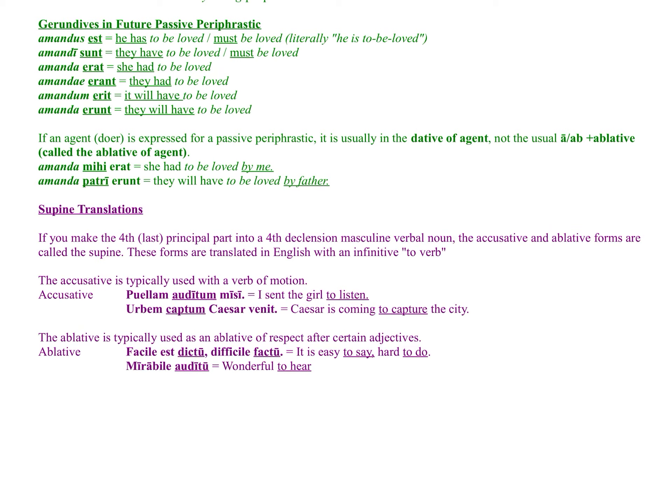Now we move to our last type of verbals: supines. The supine is made from the fourth principal part. Gerunds and gerundives are made from the present stem — the second principal part — with variations like amandi, habendi, mittendi, and kapiendi or audiendi for third io and fourth conjugation. But for supines, we go to the fourth principal part, turning it into a fourth declension masculine verbal noun. Only two cases of this noun are known as the supine: the accusative and the ablative.